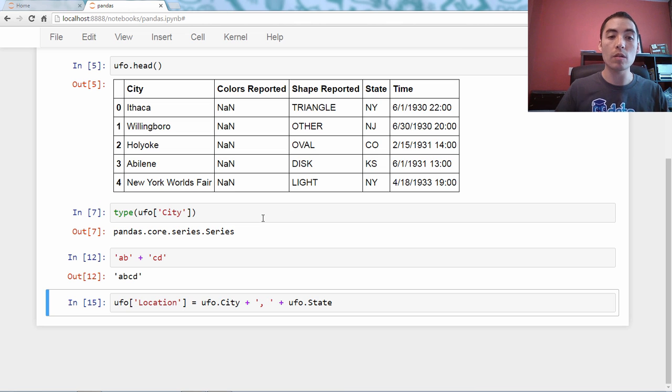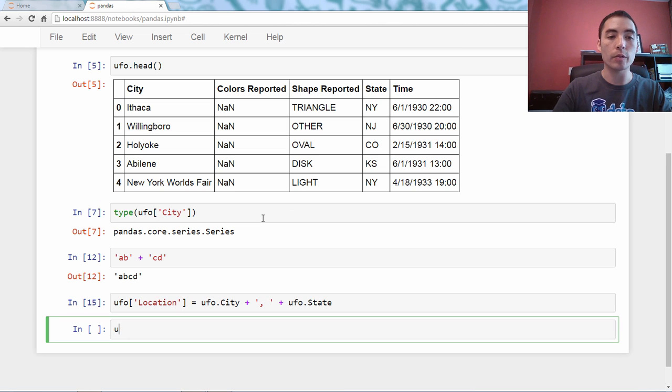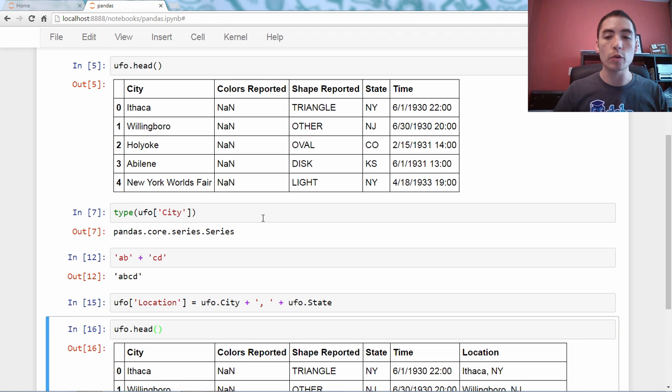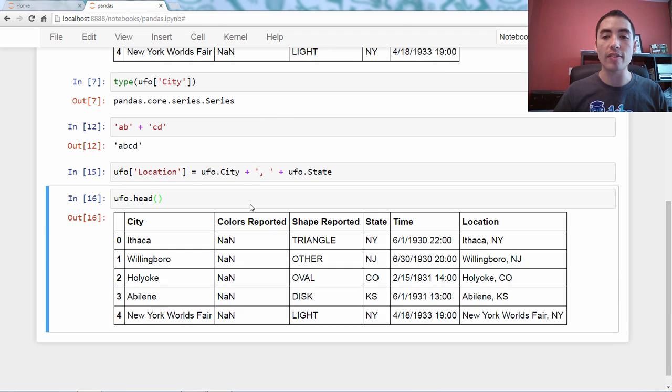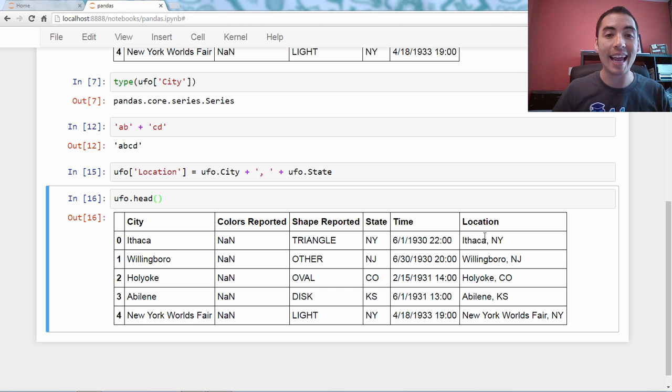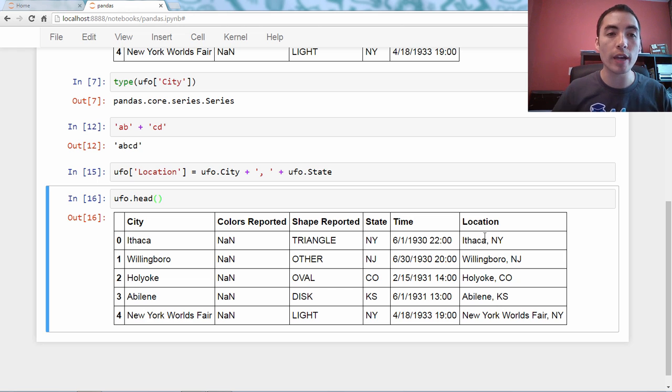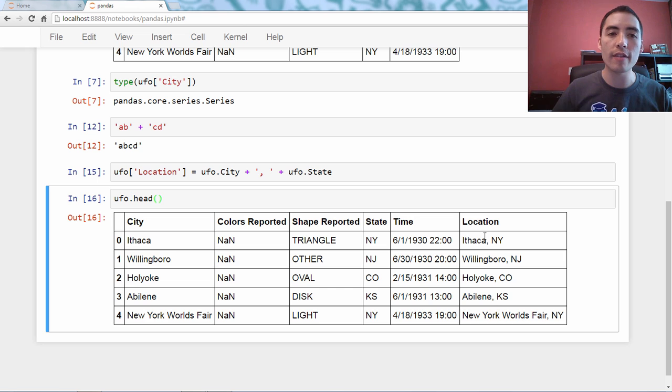So, that will work and you will see, ufo.head, you will see now we've got this location column that is the city and the state.